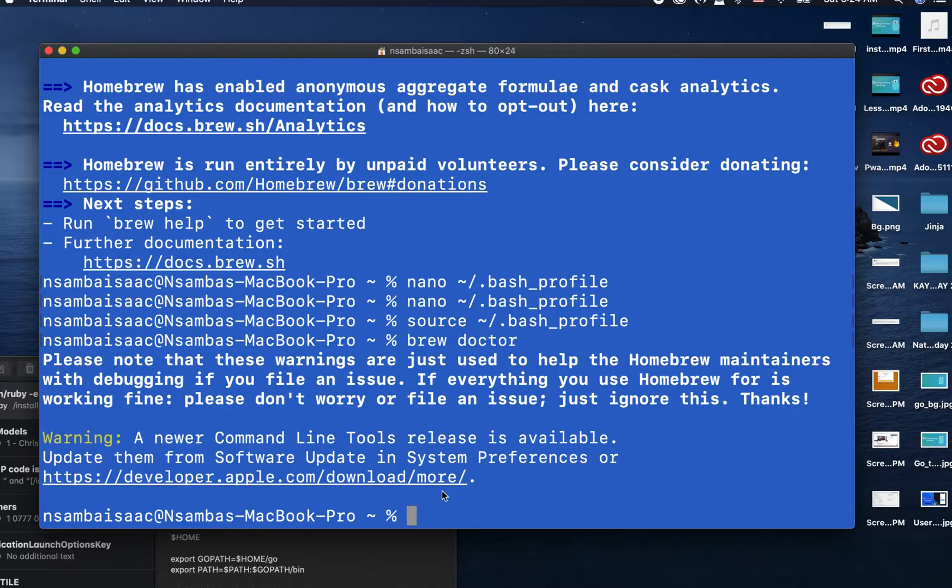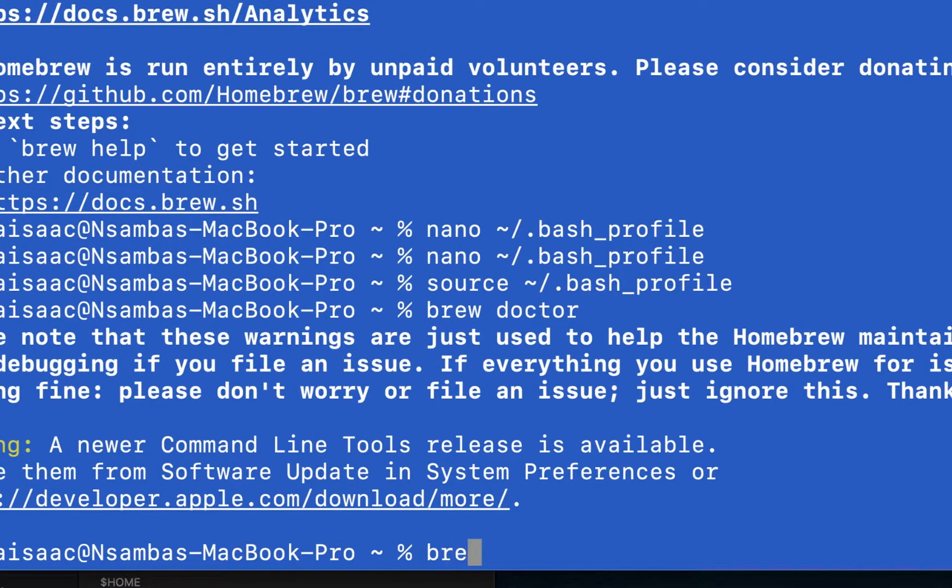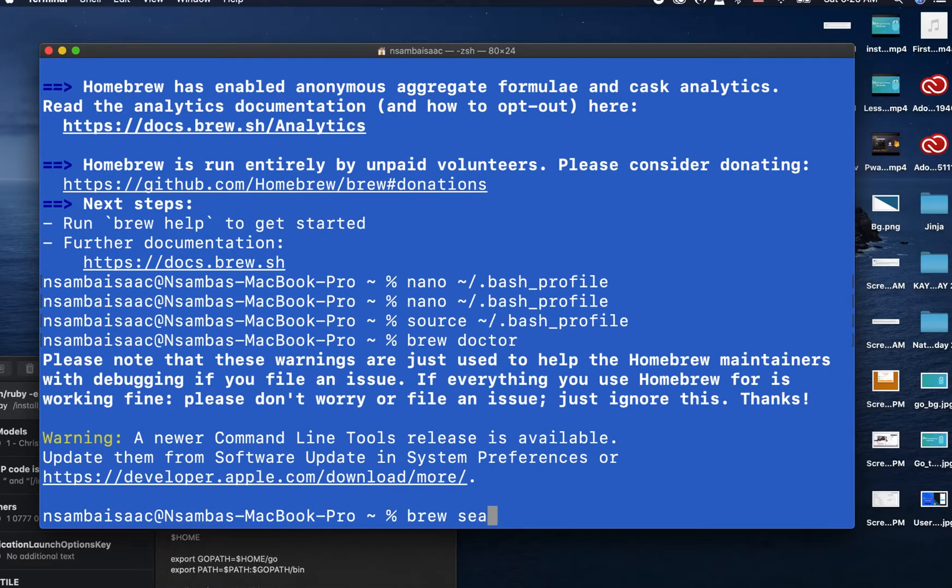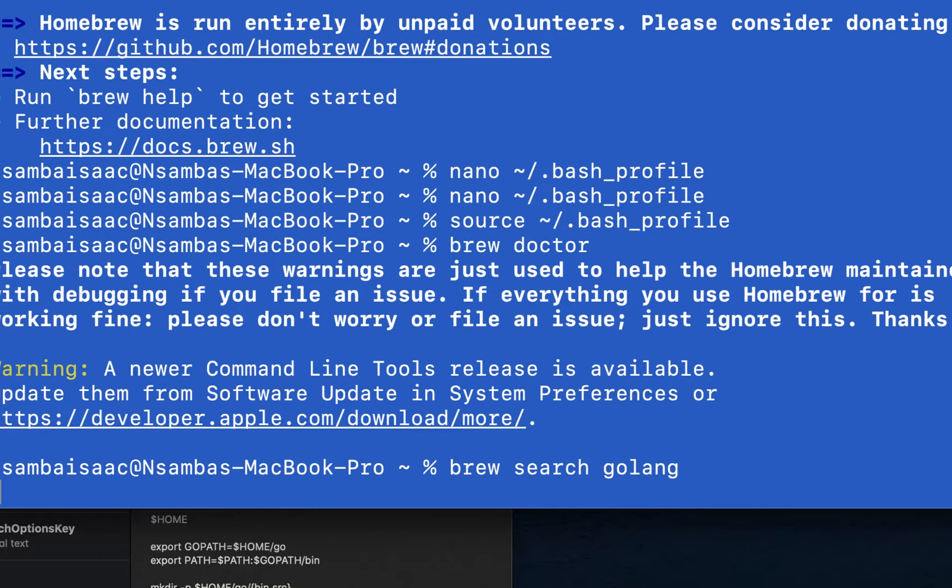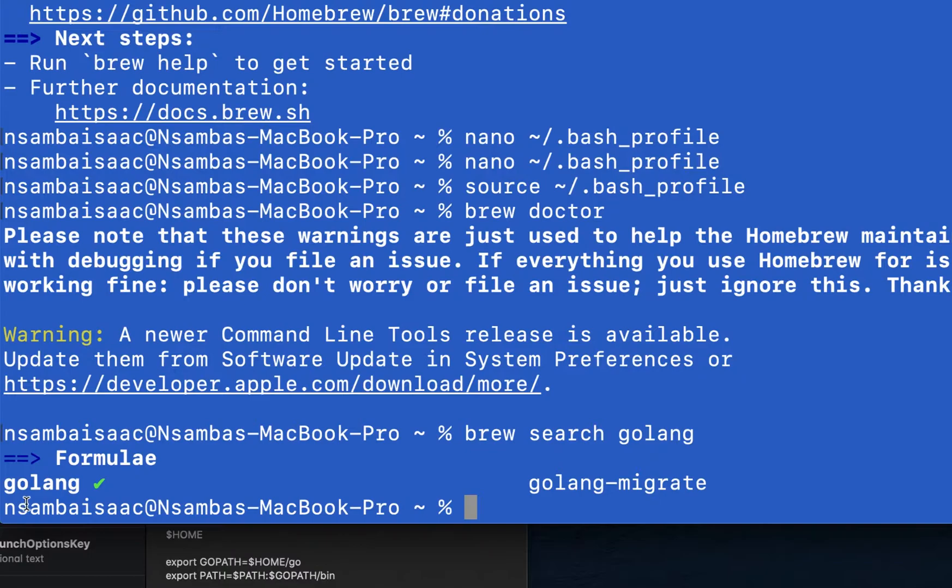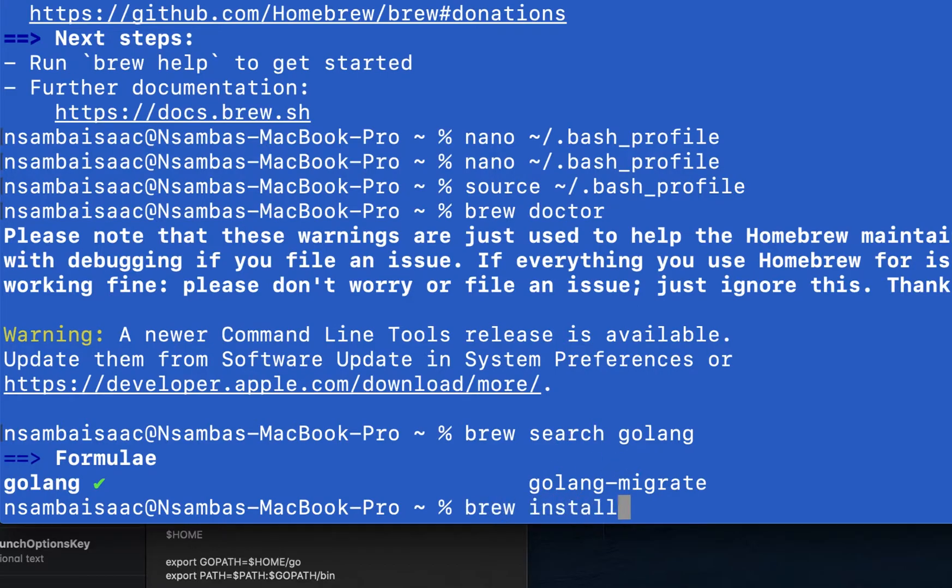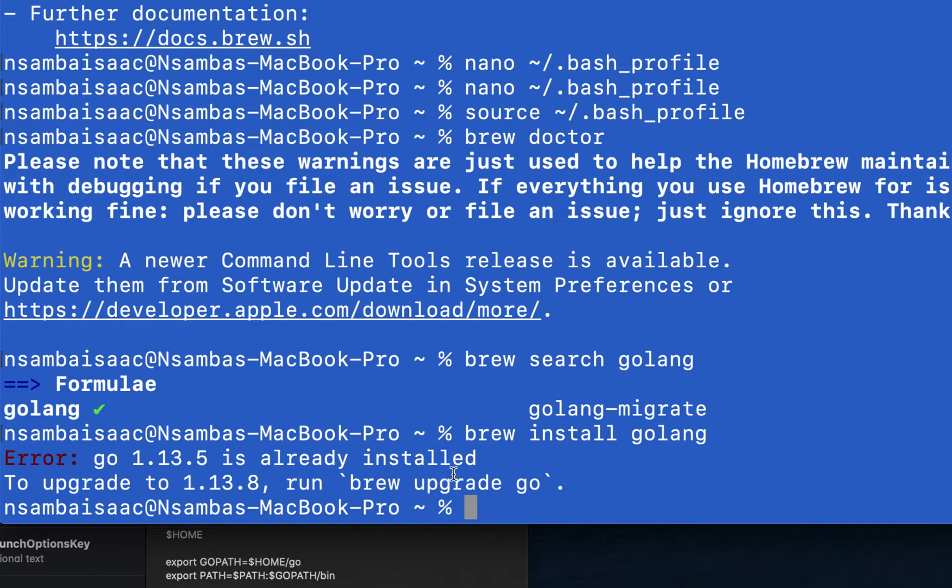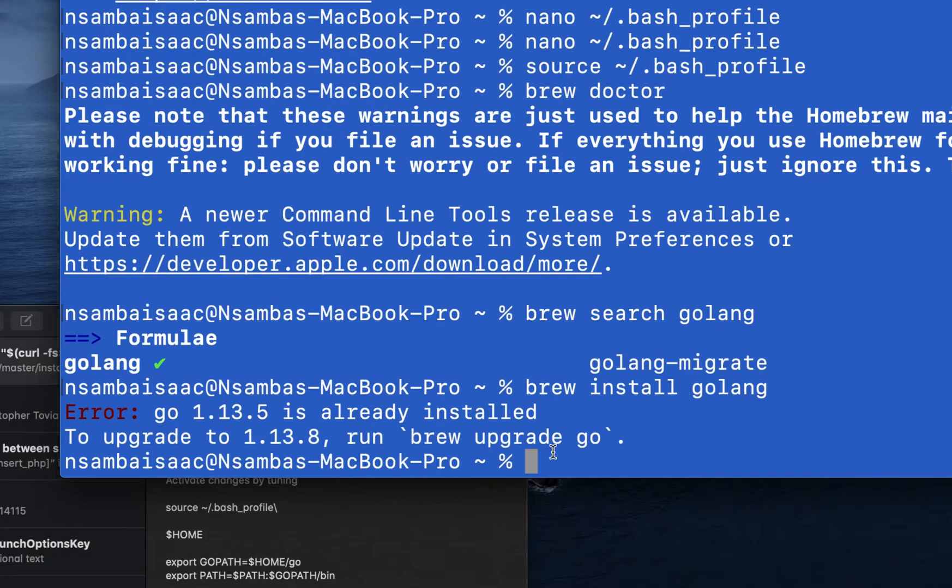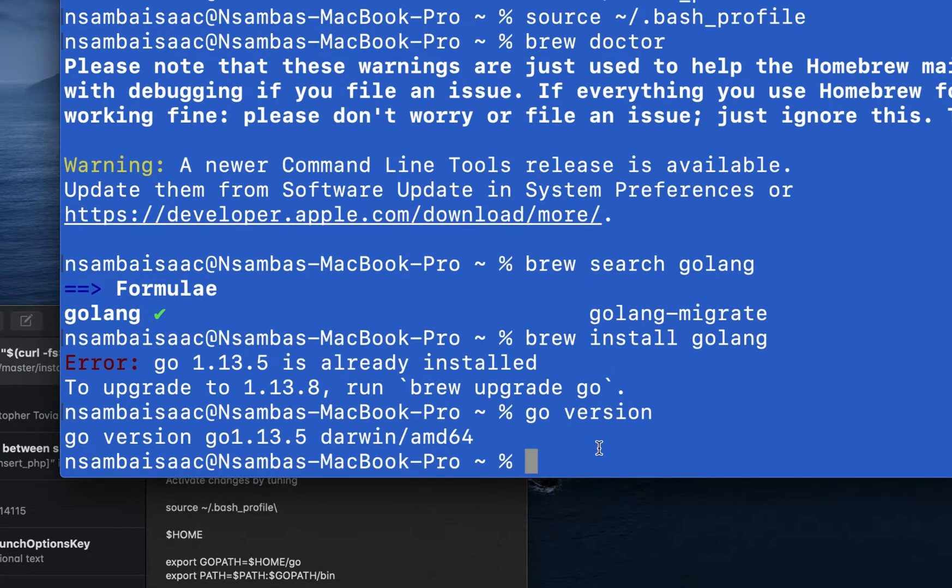Now it's time to install our Golang on our machine by typing 'brew search golang' like so, then press Enter. This is Golang, so it is ticked, it's available. Then you'll go ahead, type 'brew install golang', Enter. Golang is already installed on my machine. If yours is not yet, it will continue the process. Check for the version like so. This is our version of Golang, it's already installed.